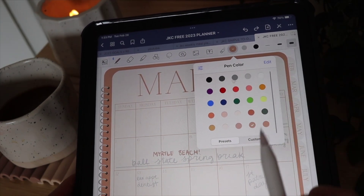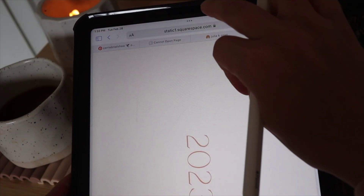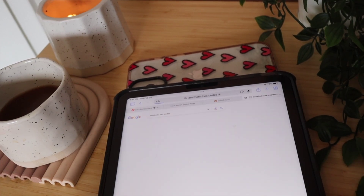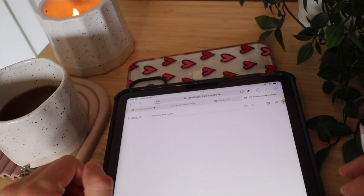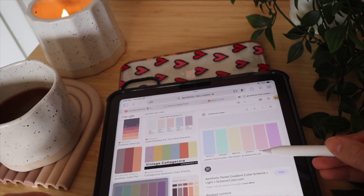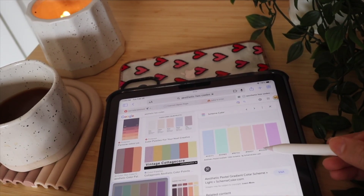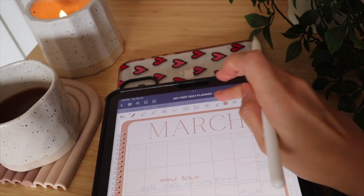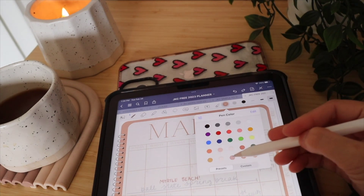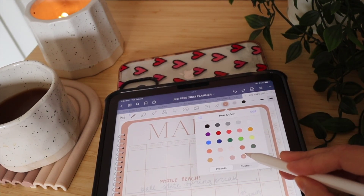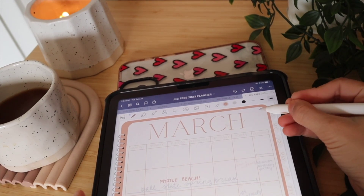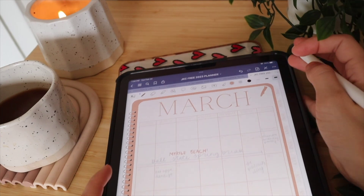A way to find cute hex codes is to go to Safari and search 'aesthetic hex codes,' then browse through the images. Find a color palette you like, note the hex string, and type it into the custom color field. The one I'd recommend for sure is that d8a694 I mentioned, because it matches the theme of the journal and everything will look cohesive.